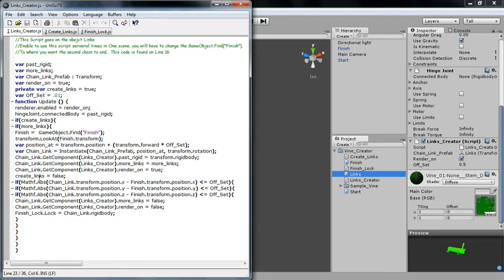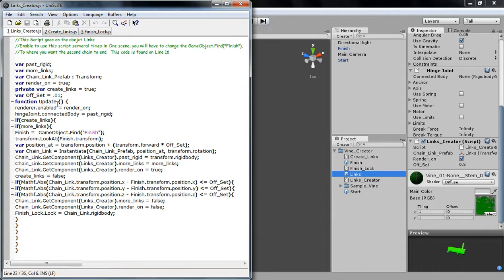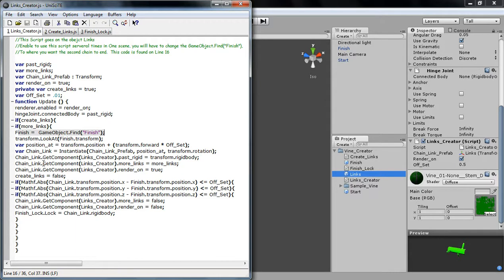And it's turning the render on. And then create links false is the second time it comes to update, it doesn't actually make another link. The reason why I did not do this in the awake function is because gameObject.find does not work. So, if you're screaming at me, why don't you just do this awake? It doesn't work. So, there.